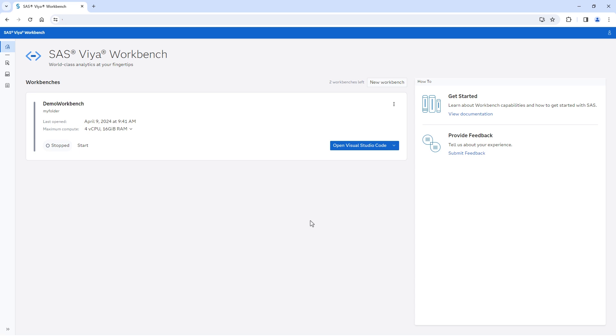You can also quickly create additional workbenches for specific analytic projects as needed by selecting New Workbench.